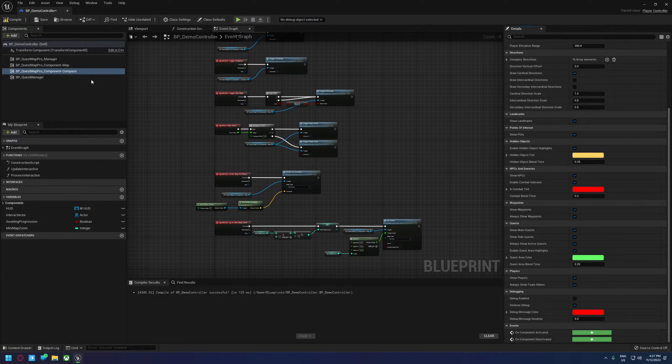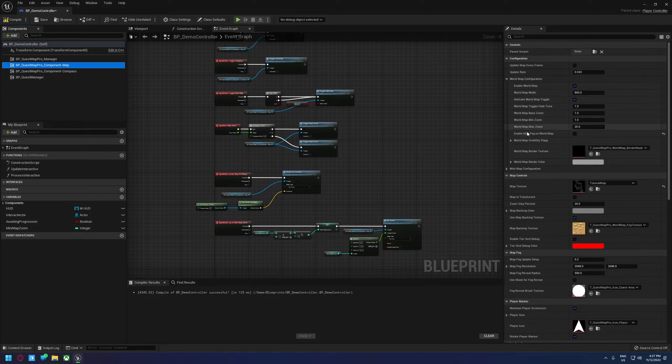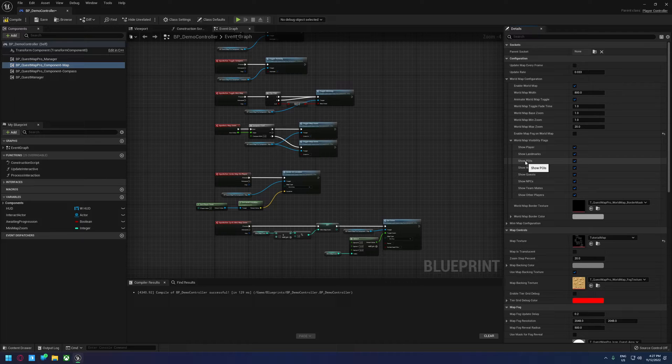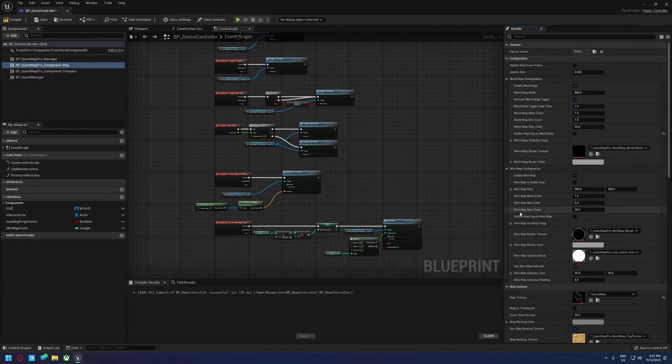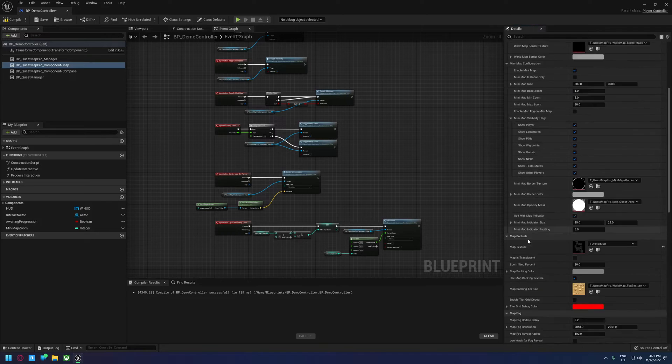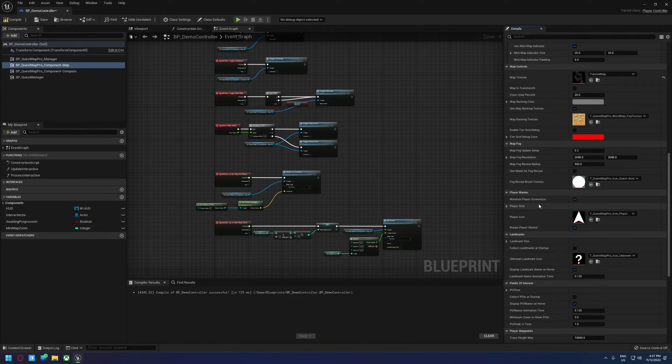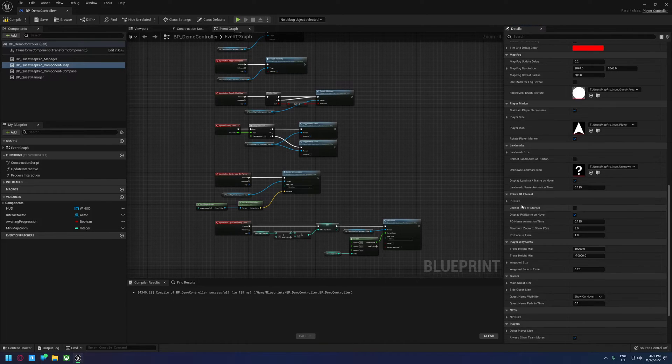Likewise, you can control that on the maps as well. So we set that back to true, go to the maps. We can set what shows up on the world map using the visibility flag. So we've got points of interest here. And the same goes for minimaps. We can disable it here. If we scroll down, there are some additional settings for points of interest.